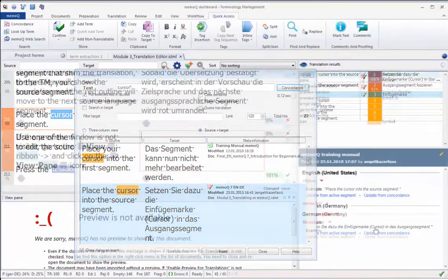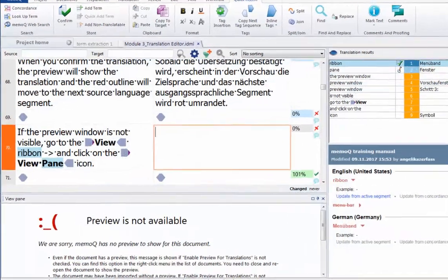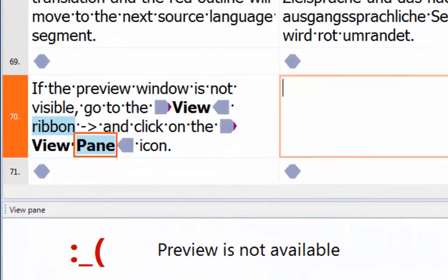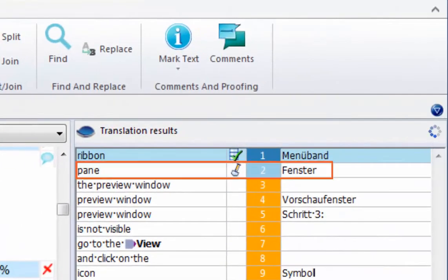And by the way, any confirmed candidate in the extraction list, even if it has not yet been saved to a term base, already shows up as a term suggestion in the results list.